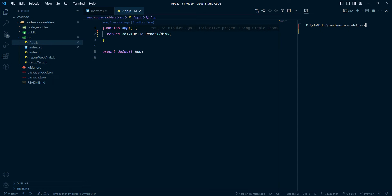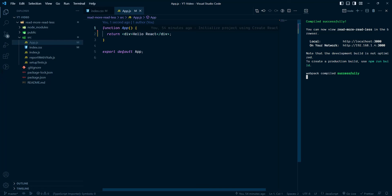Hi everyone. In this video we are going to create a Read More / Read Less button, and we are going to use some CSS tricks that can help in some scenarios. Let's get started. First I am going to run the React server with npm start, and it's on our server. Here is our Hello React.